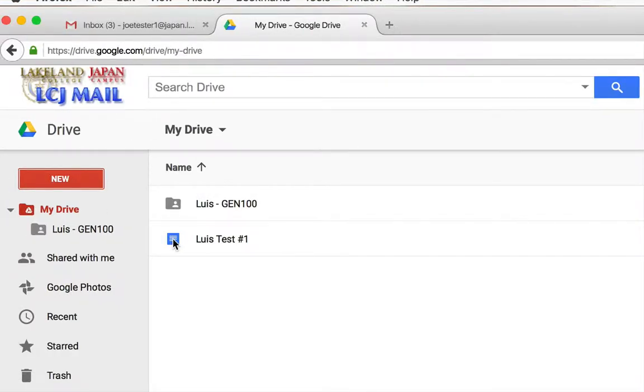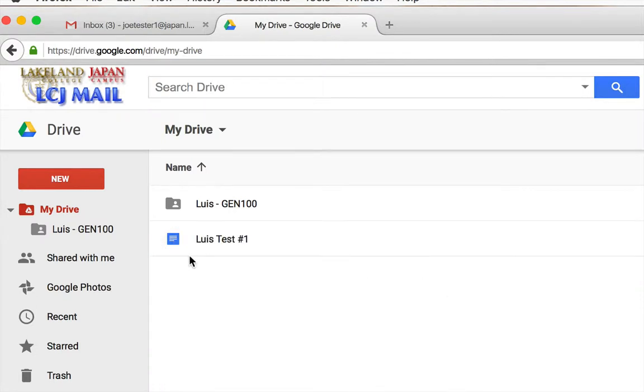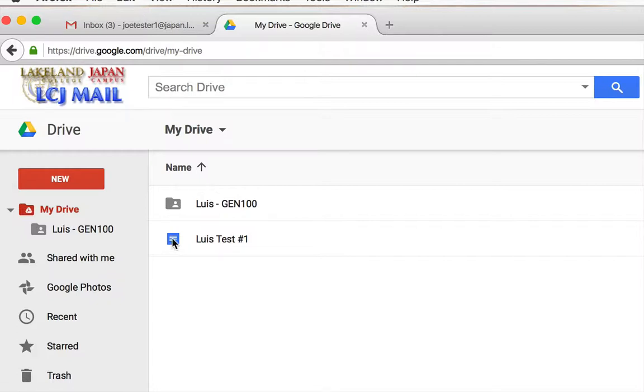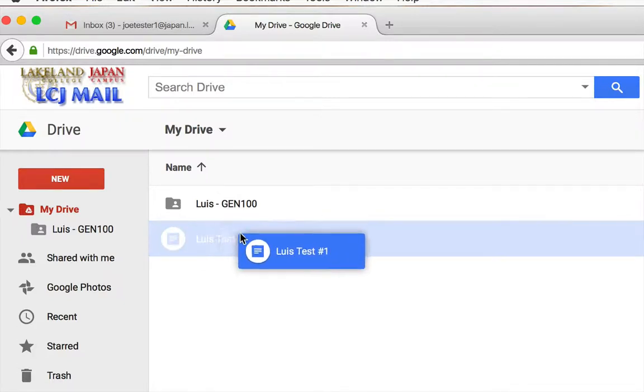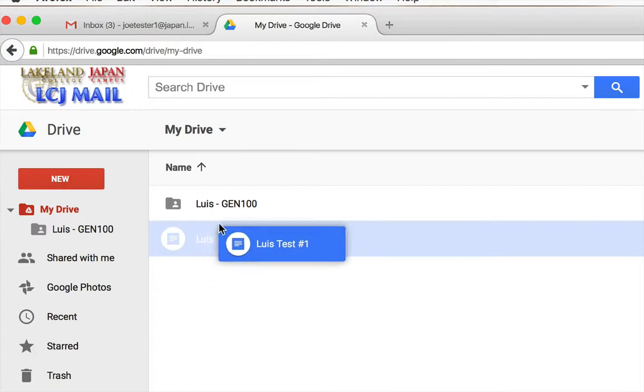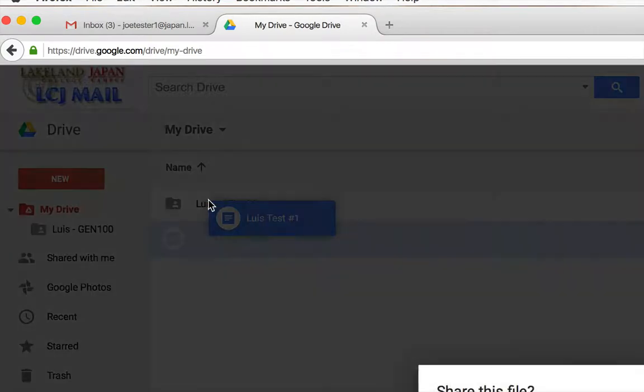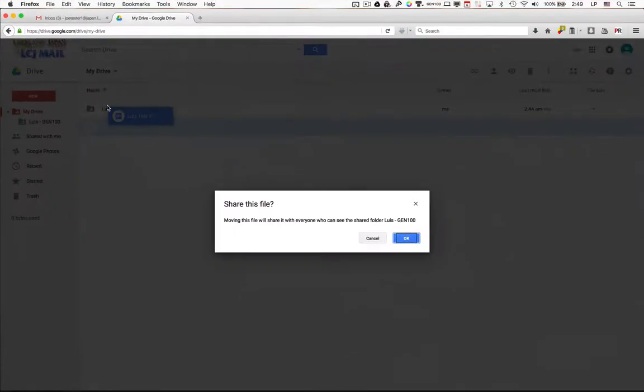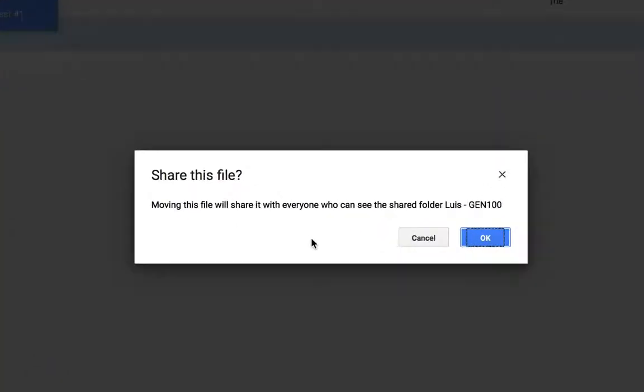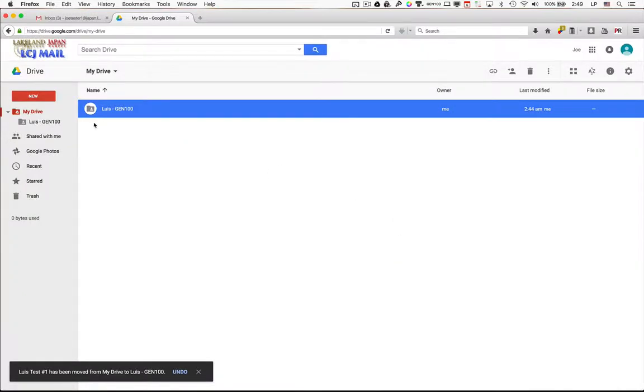Now the next step is to share this document with me. Now you could just individually share each document with me every time, but there's a much easier way. You see this folder right here. It has the little picture of a person on it. Remember, you shared this folder with me. So anything that you put into this folder will automatically be shared with me. So I'm going to take this. I'm just going to grab it just like I would an icon on my desktop, and I'm going to drop it into my shared folder. And now it's going to give me a dialog box saying, are you sure? Because this is going to be shared. So click OK, and there you go.